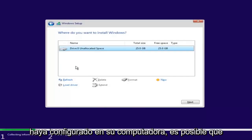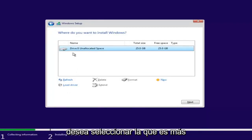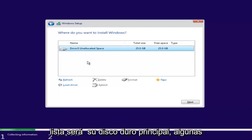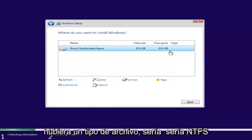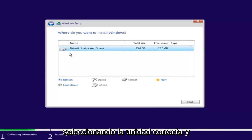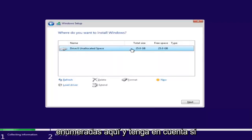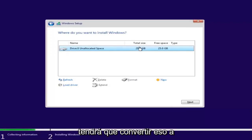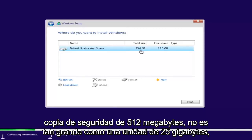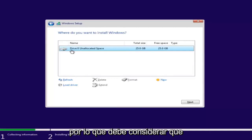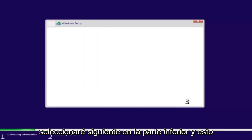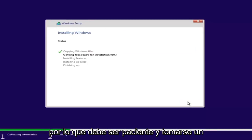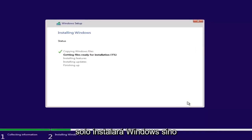Depending on how many partitions you have, there might be multiple drives listed here. Select the one that is the largest on the list — that will be your main hard drive. Some people have backup drives or partitions. The file type would typically be NTFS or similar. Make sure you're selecting the correct drive. If it shows drive size in megabytes, you'll need to convert — keep in mind 1024 megabytes is 1 gigabyte. Select your drive and then click Next. This will begin the Windows installation process, which will take some time as it installs Windows and also installs updates. Just be patient.